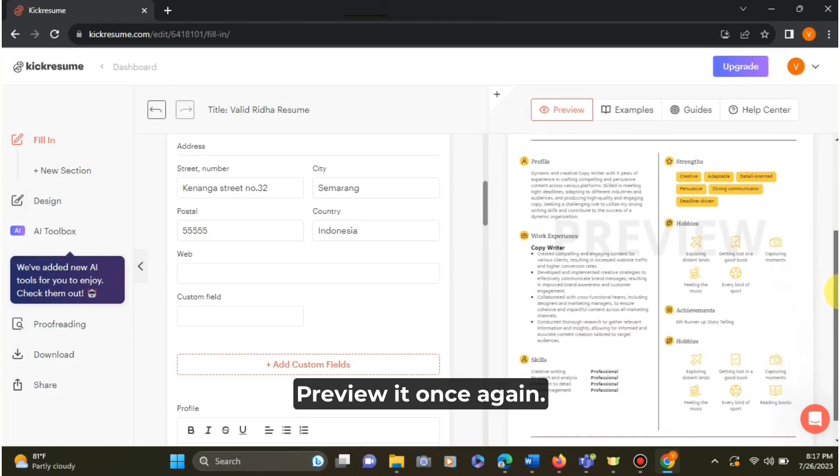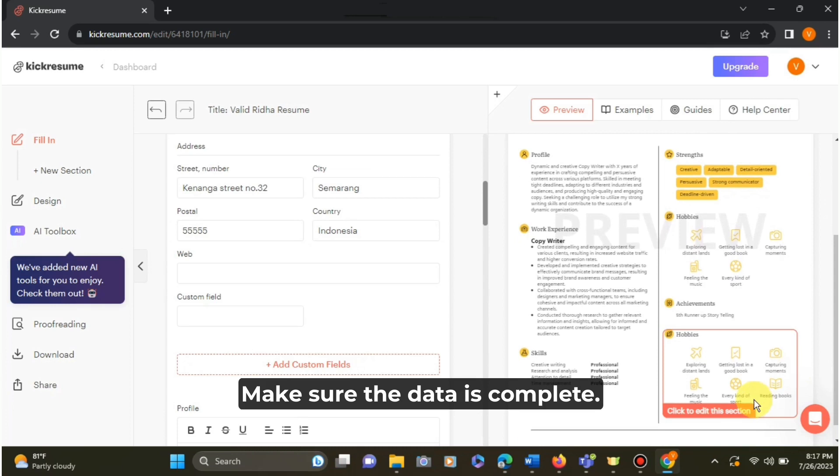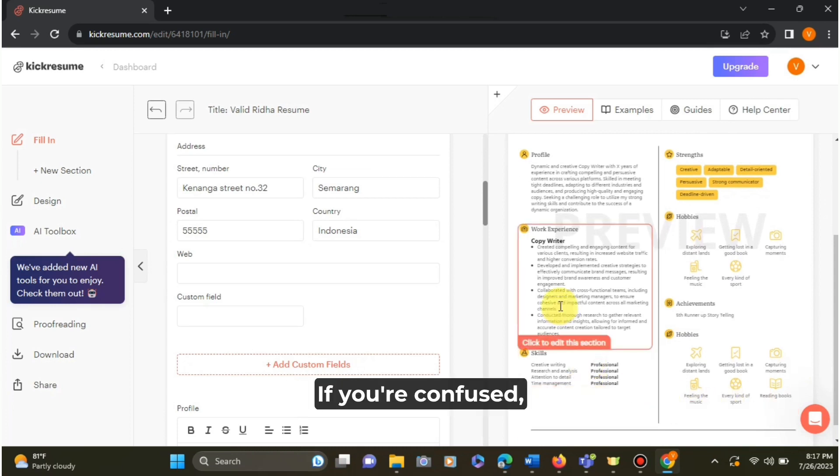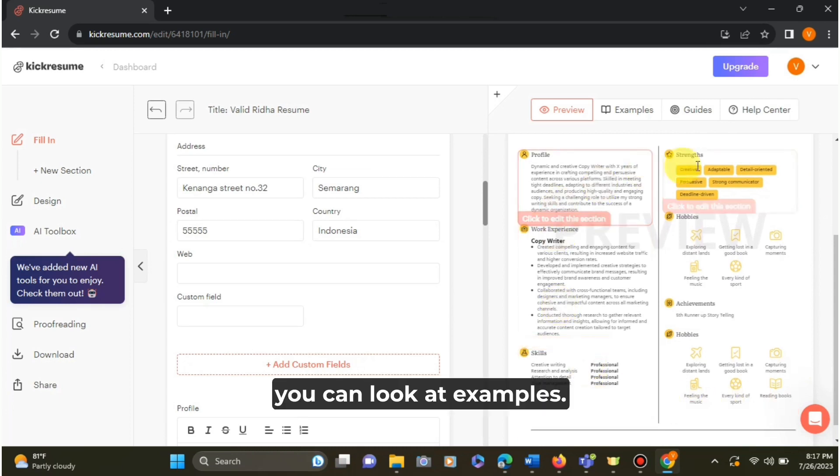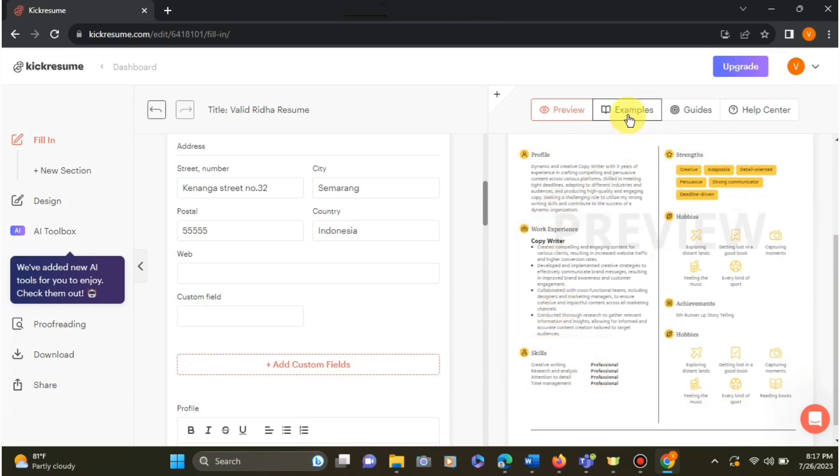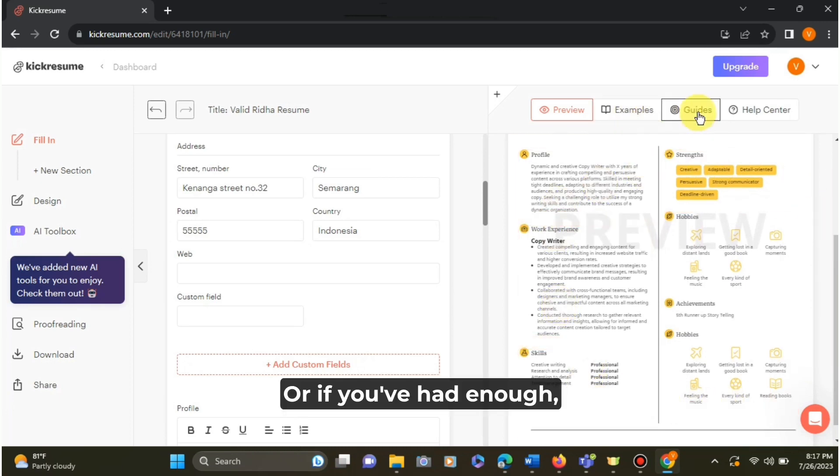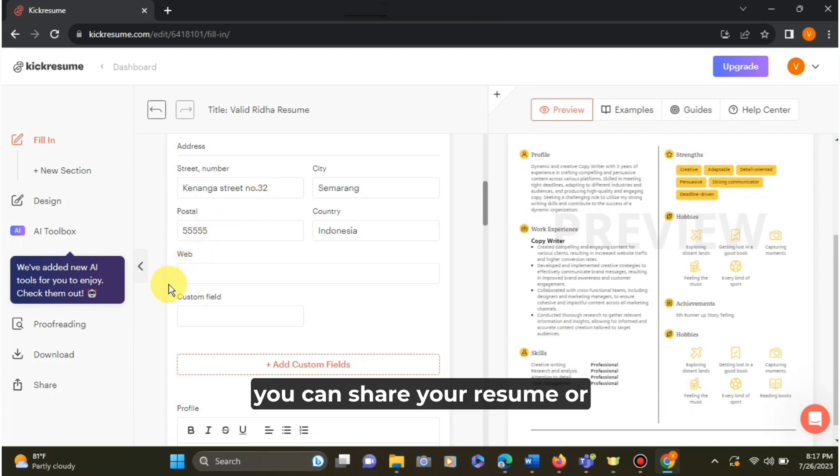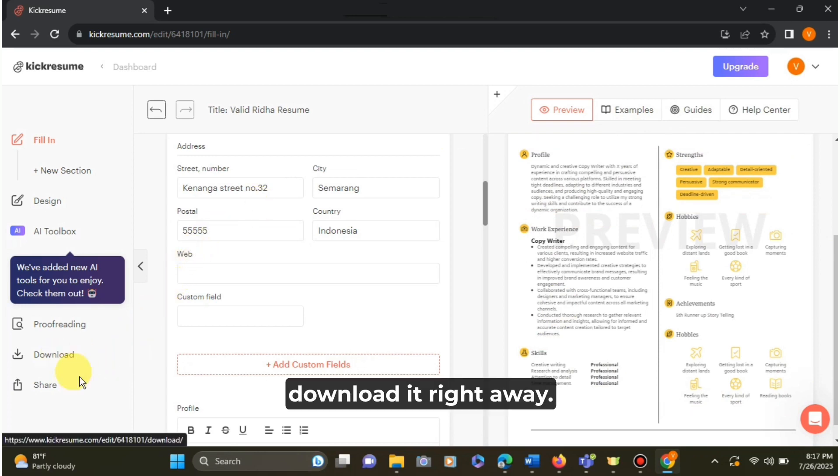Preview it once again. Make sure the data is complete. If you're confused, you can look at the examples. Or if you've had enough, you can share your resume or download it right away.